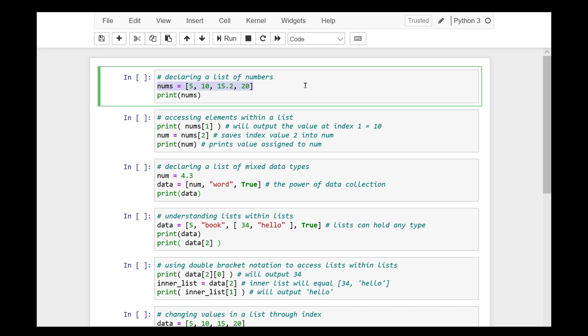As usual, we'll be using Jupyter Notebook to demonstrate and run our examples. So what are lists? A list is a data structure in Python that is a mutable ordered sequence of elements.